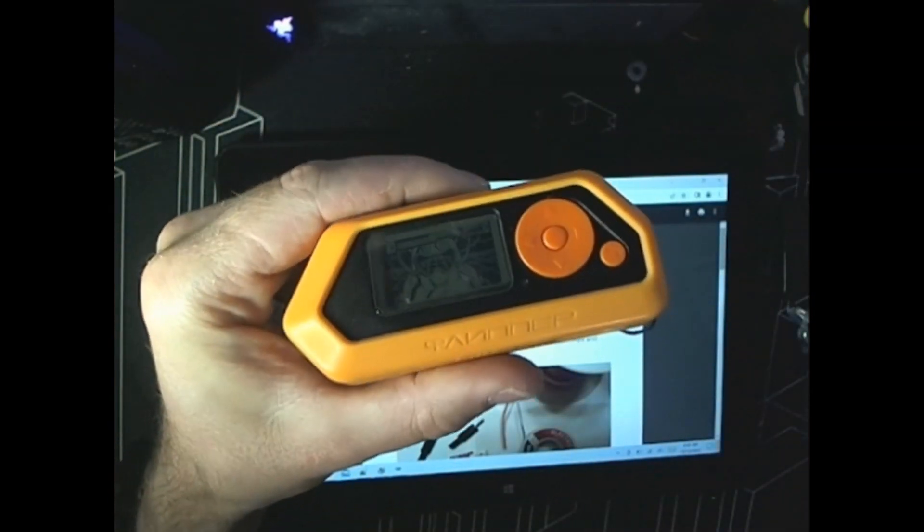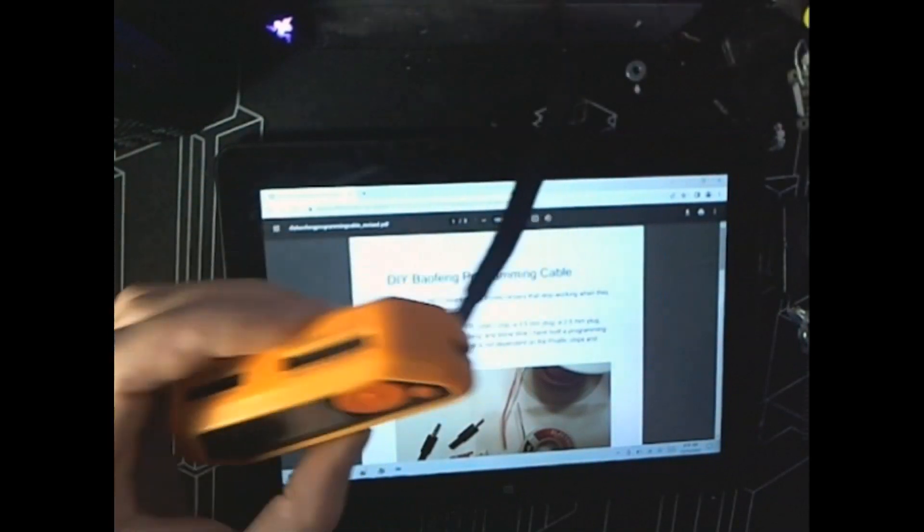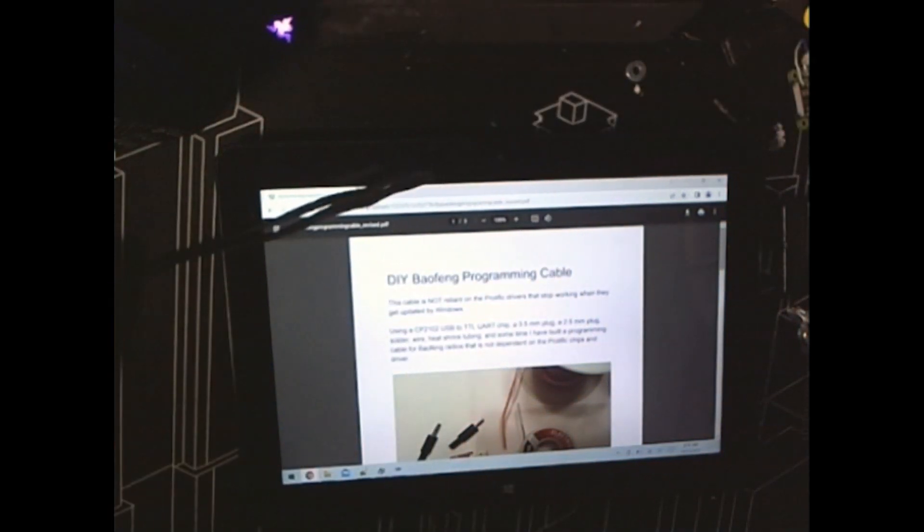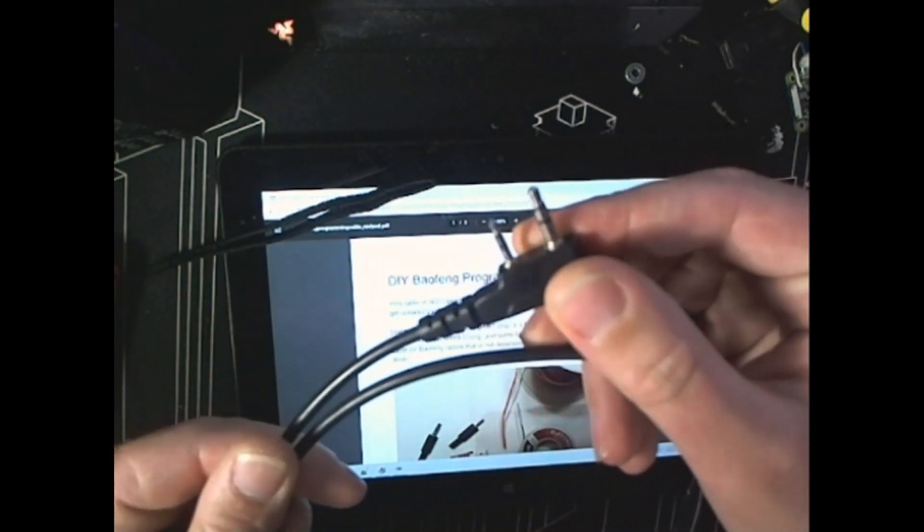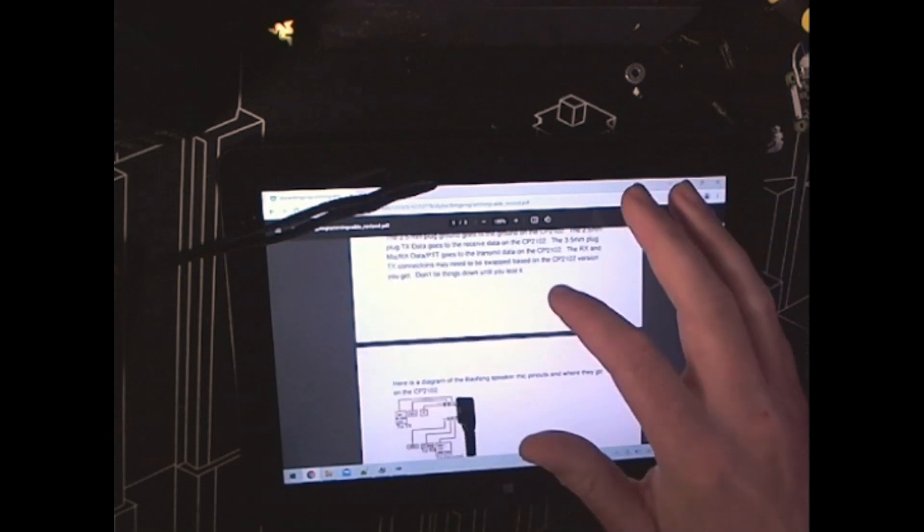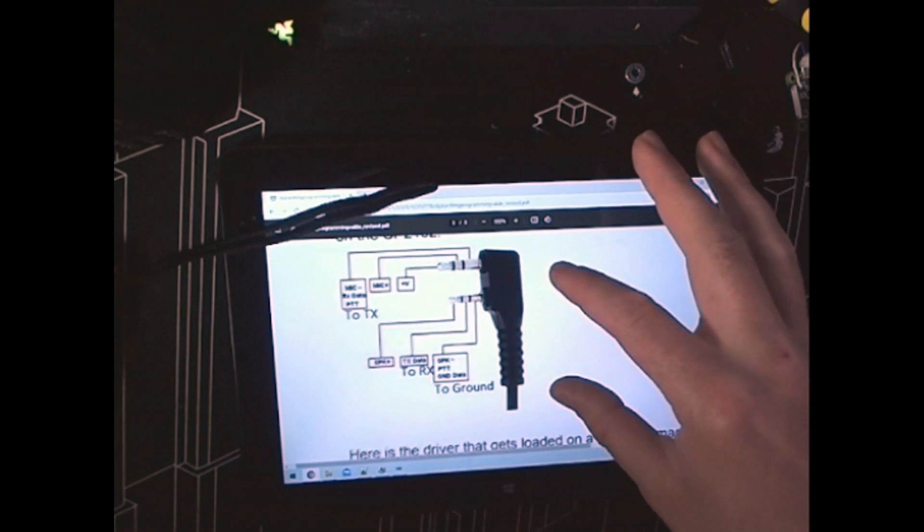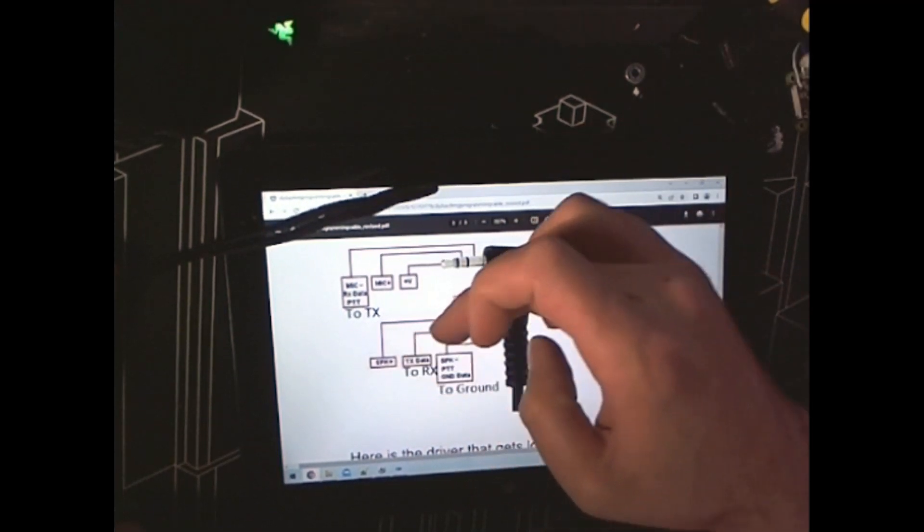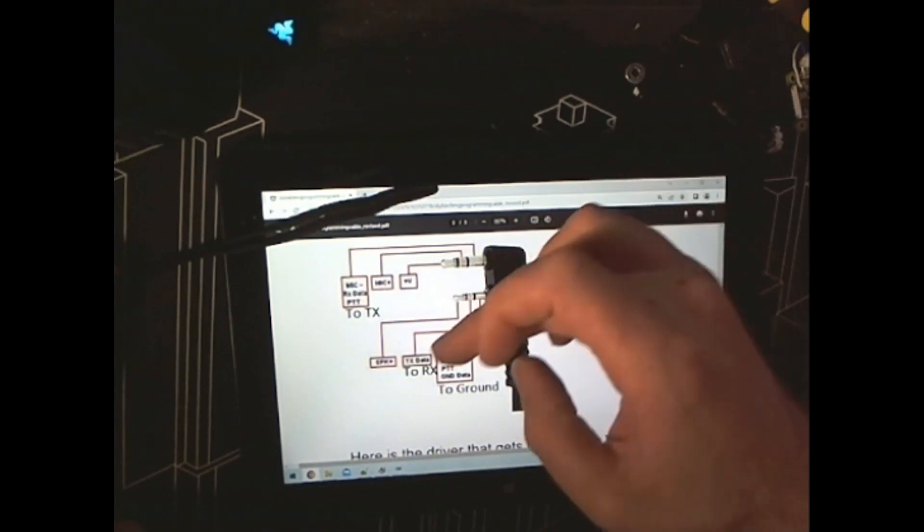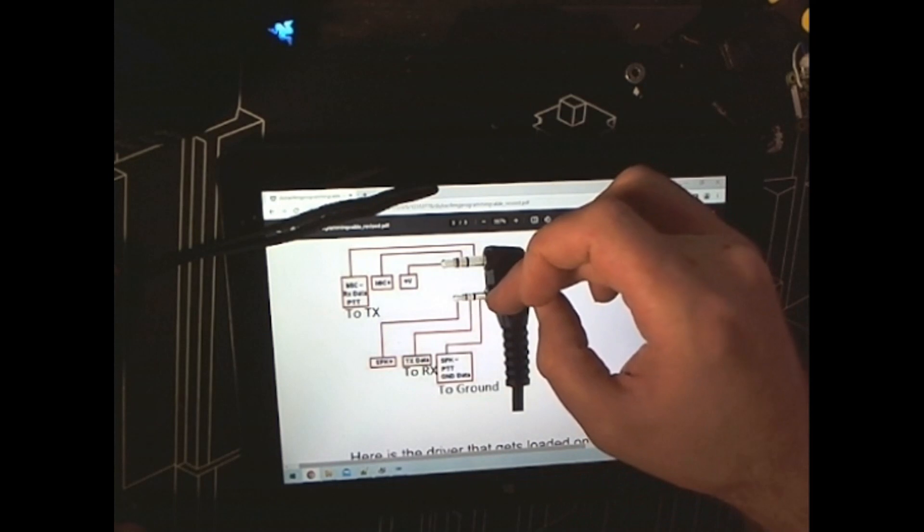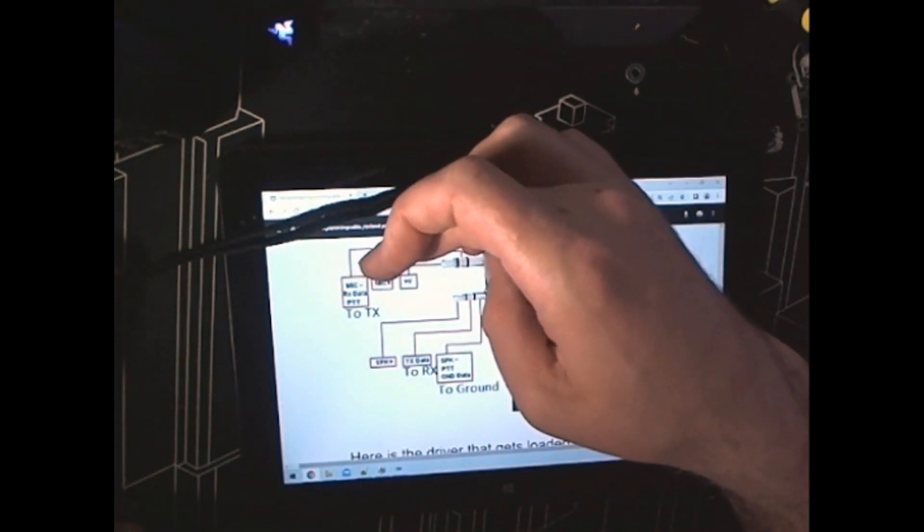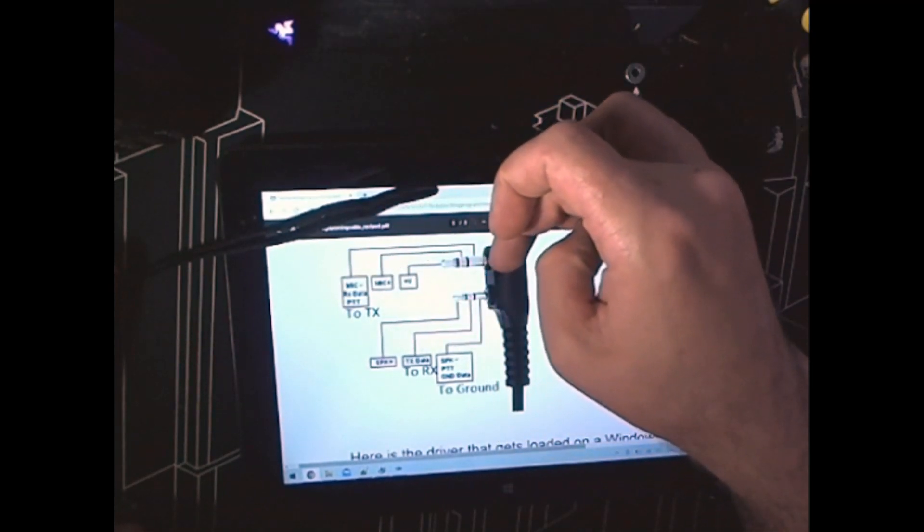We all know the flipper's got a UART bridge built into it. So, using some headers here, I can buzz out where the connectors are supposed to go here, according to this diagram, here. And we can see that TX data is on the middle of 2.5mm plug, TX data, ground data is on the common of the 2.5mm connector.